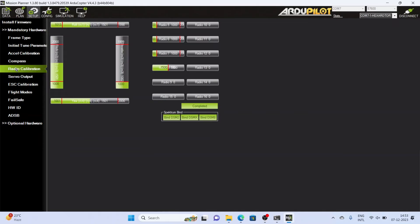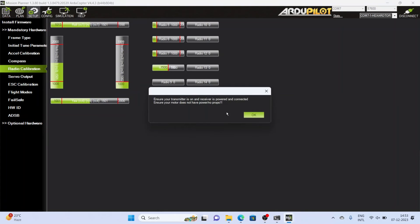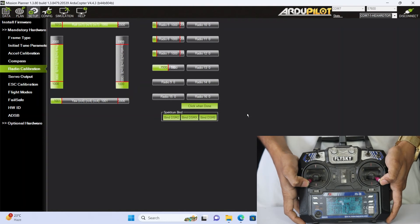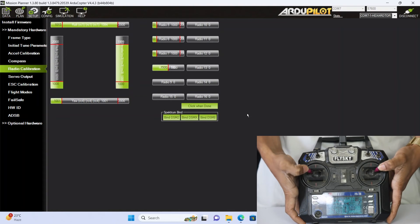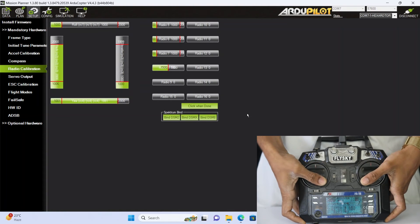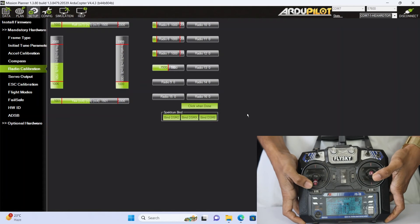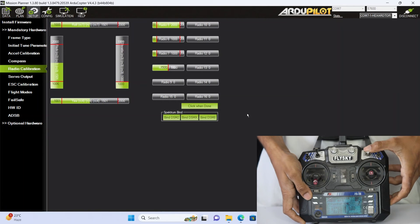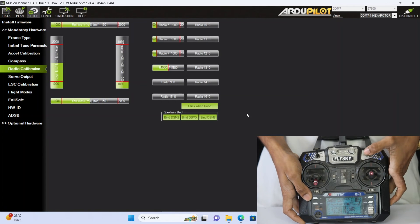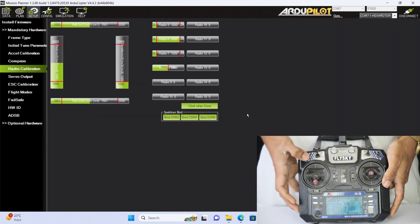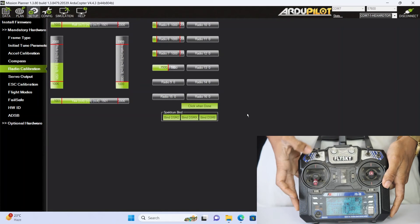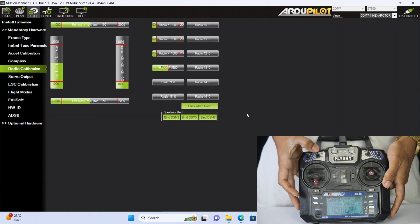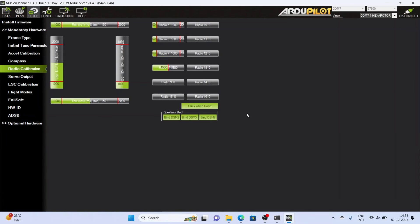Do the radio calibration on your transmitter. During the radio calibration, move all the sticks of your transmitter to the maximum extent and after recording the maximum value, put them in the mid value except the throttle. After doing this, click on the click when done option and wait until it saves.